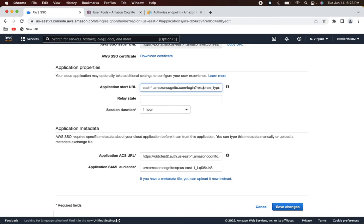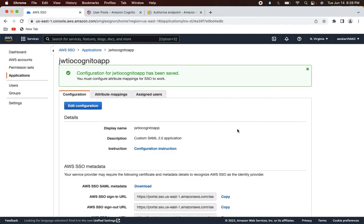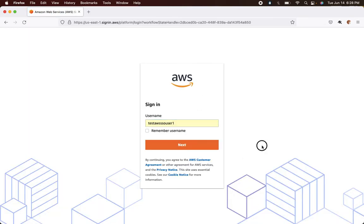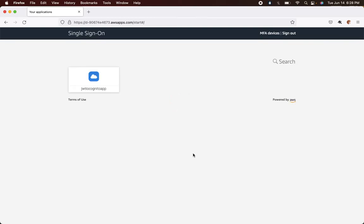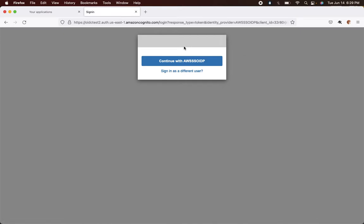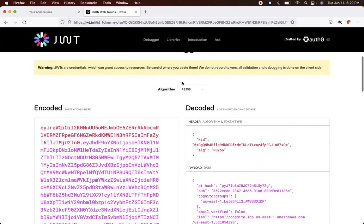Replace 'idp_identifier' with 'identity_provider' in the URL and see if it works. Sign out and sign in again. The sign-out and sign-in both worked — now let's try to launch the application. Still not working — it still shows the login page. Let's investigate further.